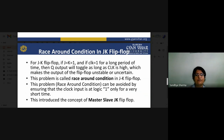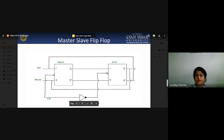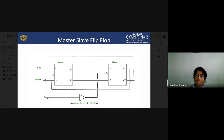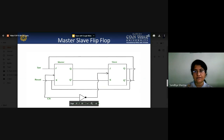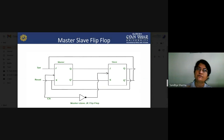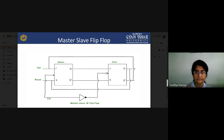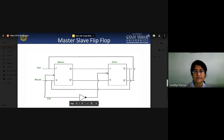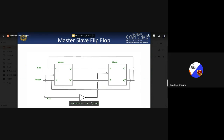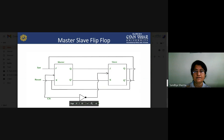The race-around problem can be avoided by ensuring the clock signal is at logic one only for a very short time. This leads to the concept of the master-slave flip-flop. In the master-slave configuration, there are two JK flip-flops — one works as the master and the other works as the slave. The clock signal is inverted, so the same clock signal is not provided to both flip-flops.